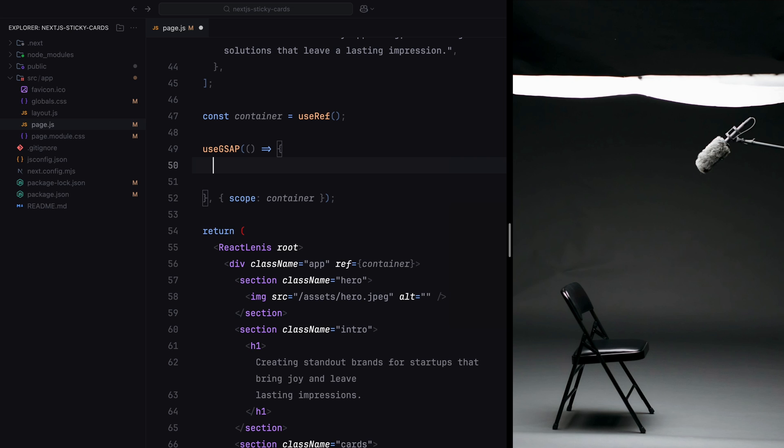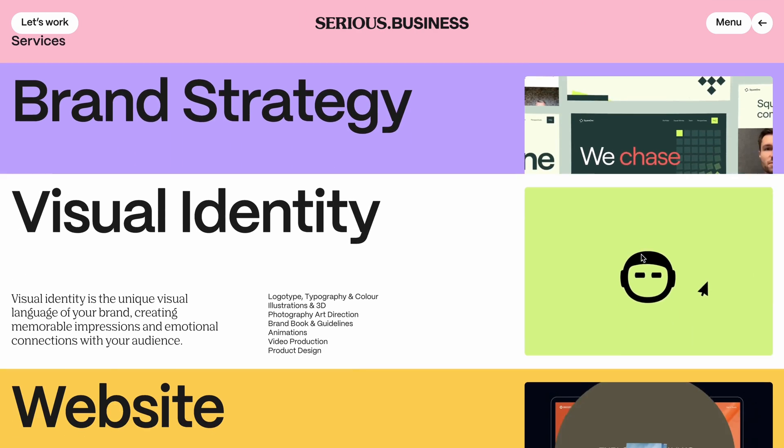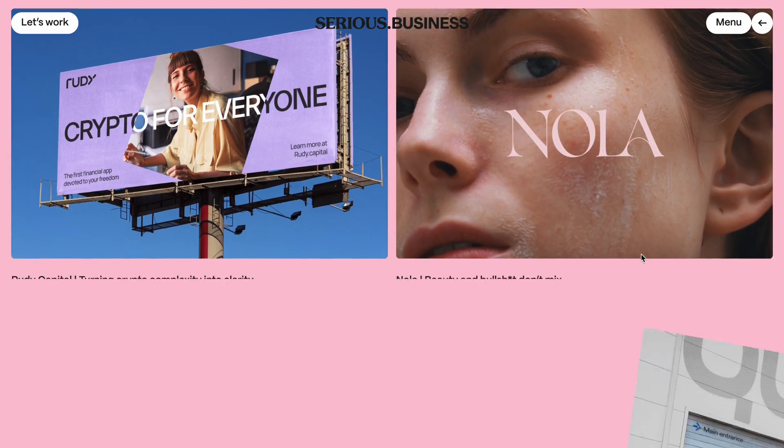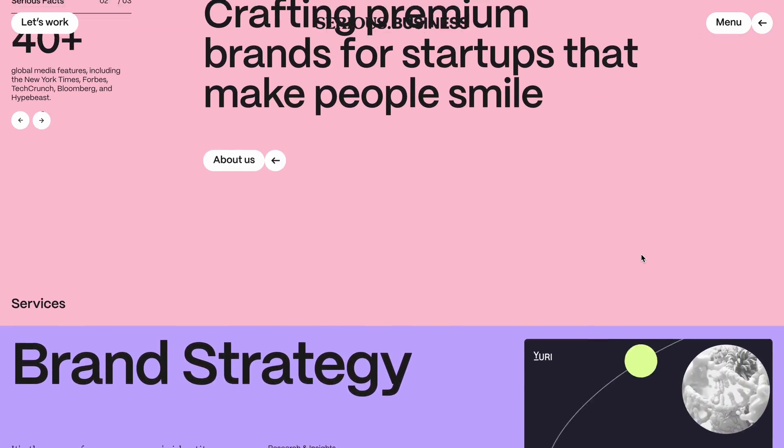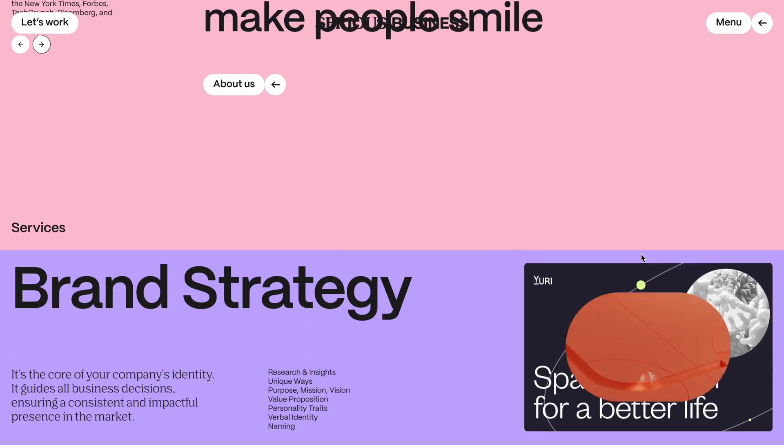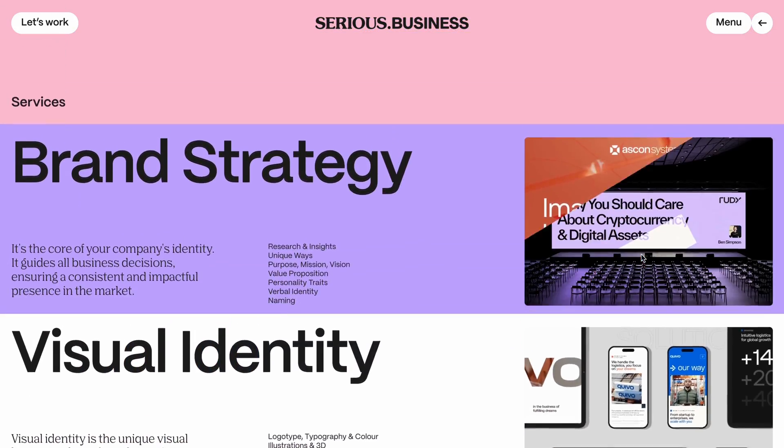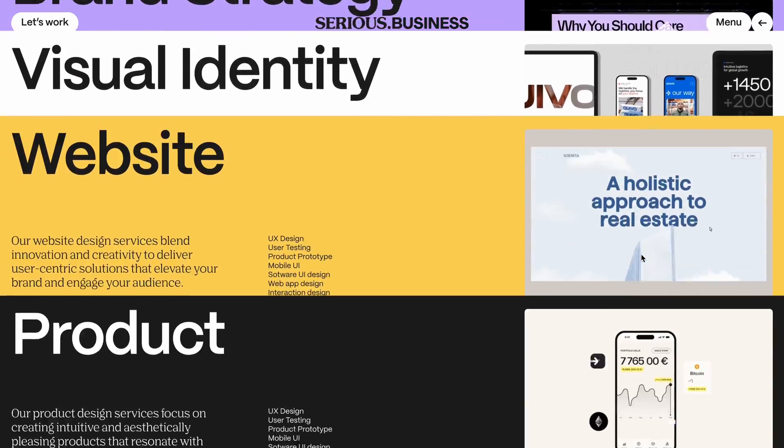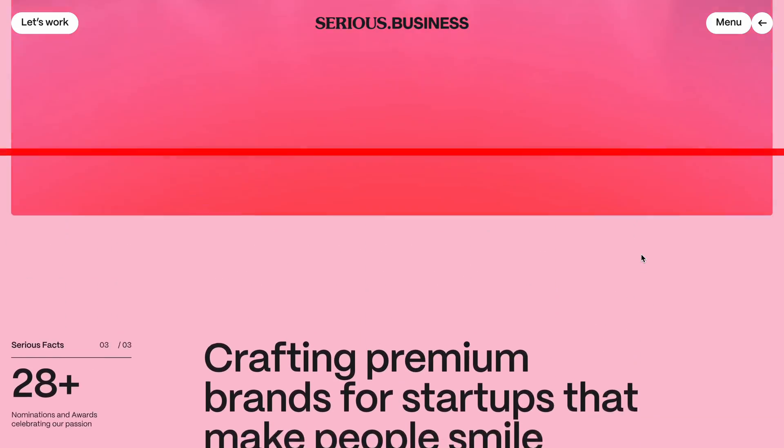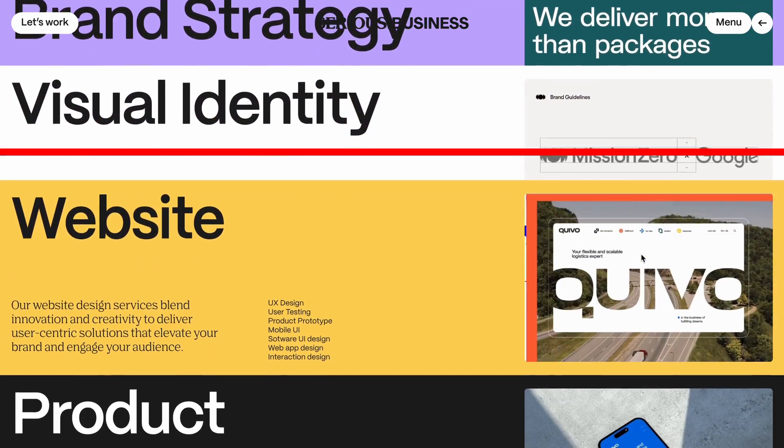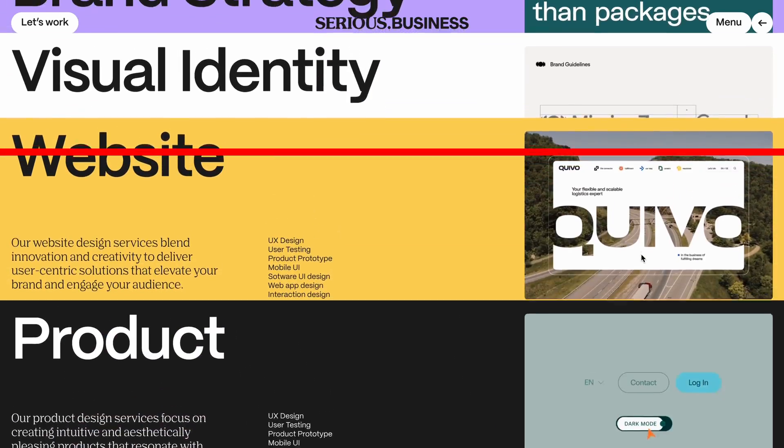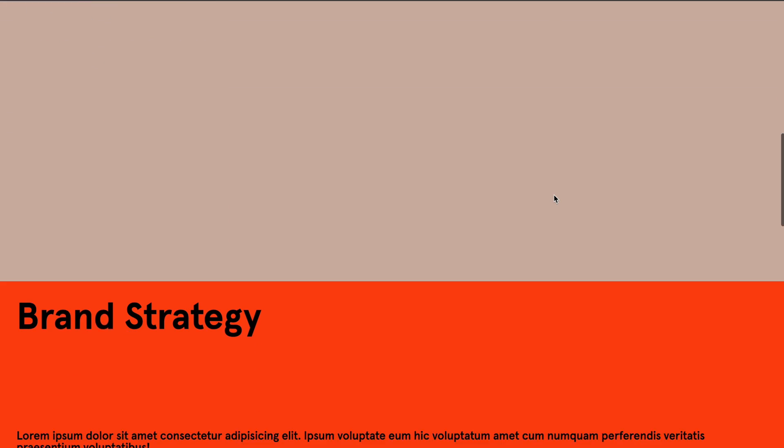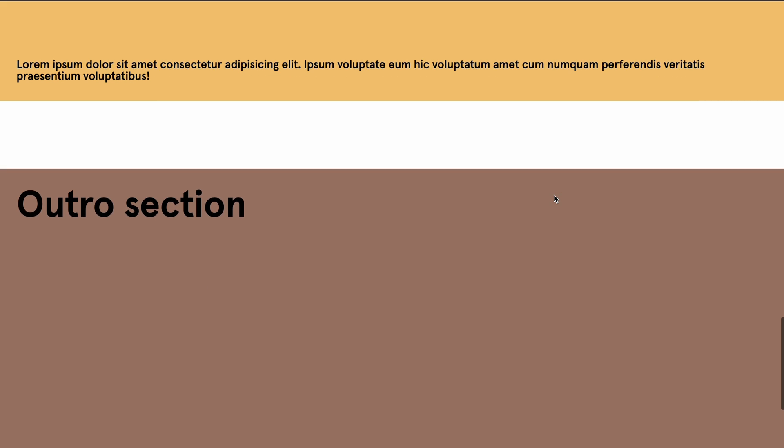So let's now focus on the key animation of our project: the sticky cards. If you observe the original animation, you'll see that the cards get pinned as they enter the viewport and then move upward, creating a visually engaging effect. To achieve this, I tried multiple approaches. My initial approach was to simply pin the cards using ScrollTrigger's pin feature when they reached a threshold, such as 30% from the top, and then animate their Y value on scroll using the onUpdate callback. However, this approach didn't work as expected and ended up consuming several hours. The problem arose due to how pinning works in ScrollTrigger.